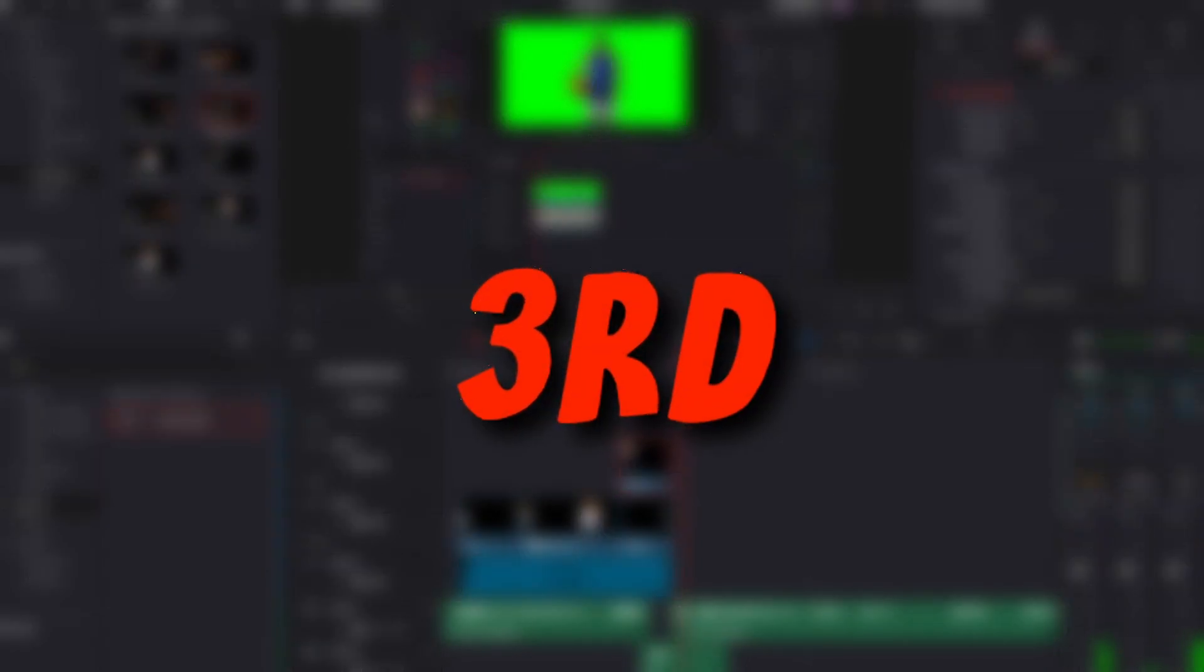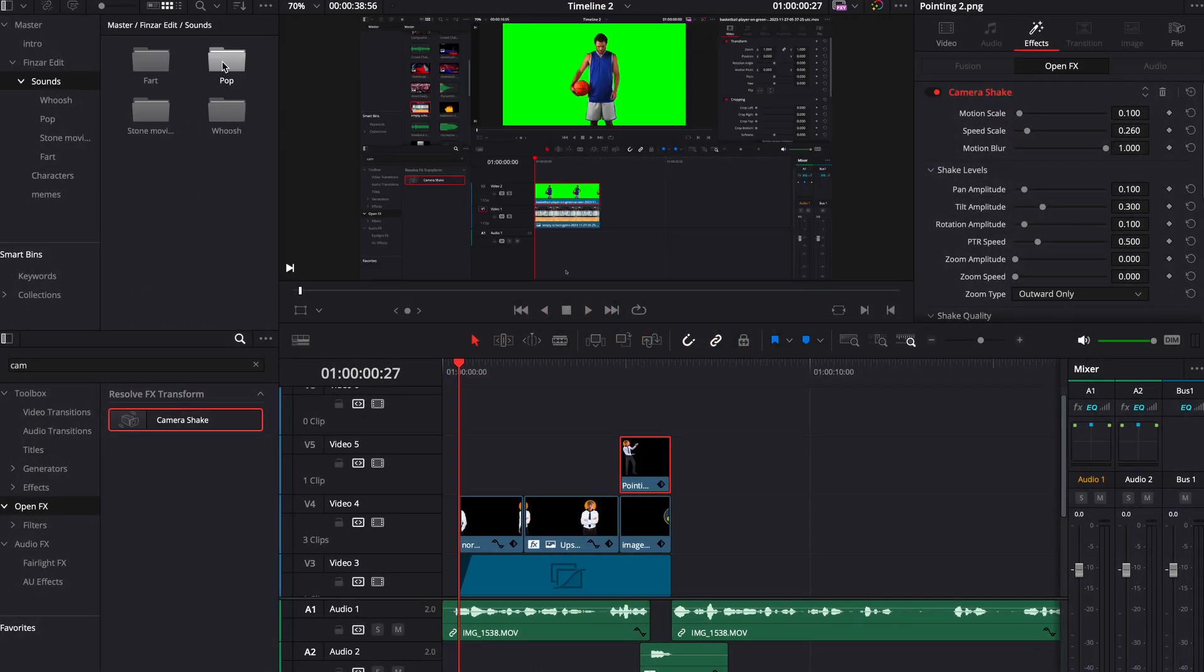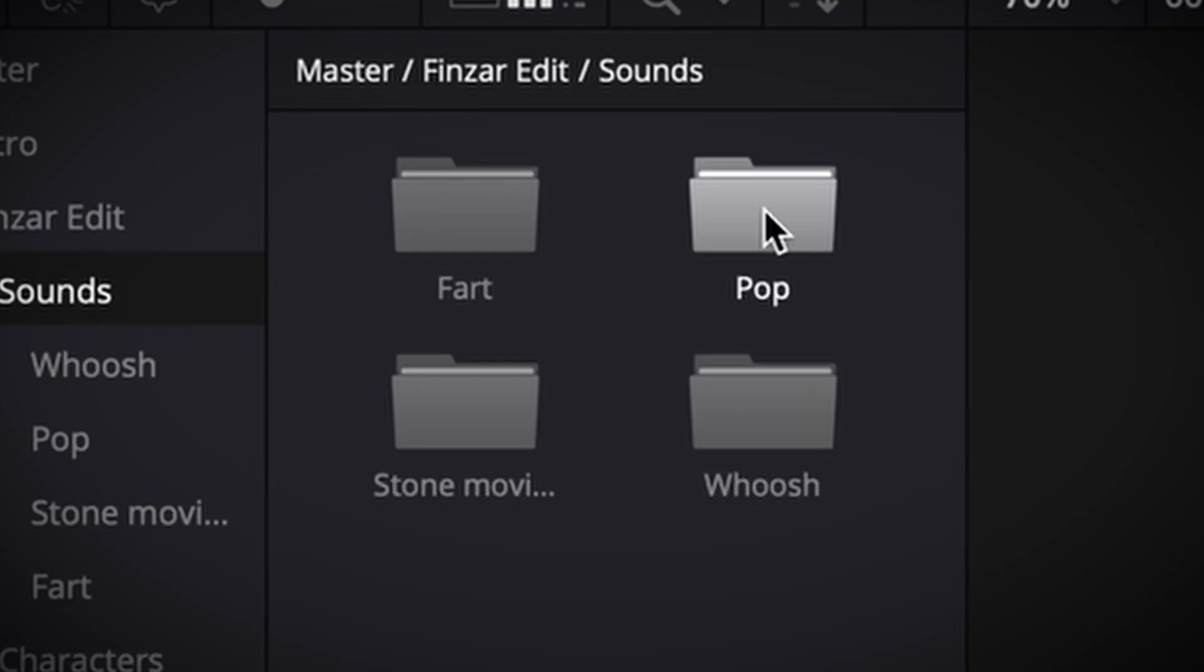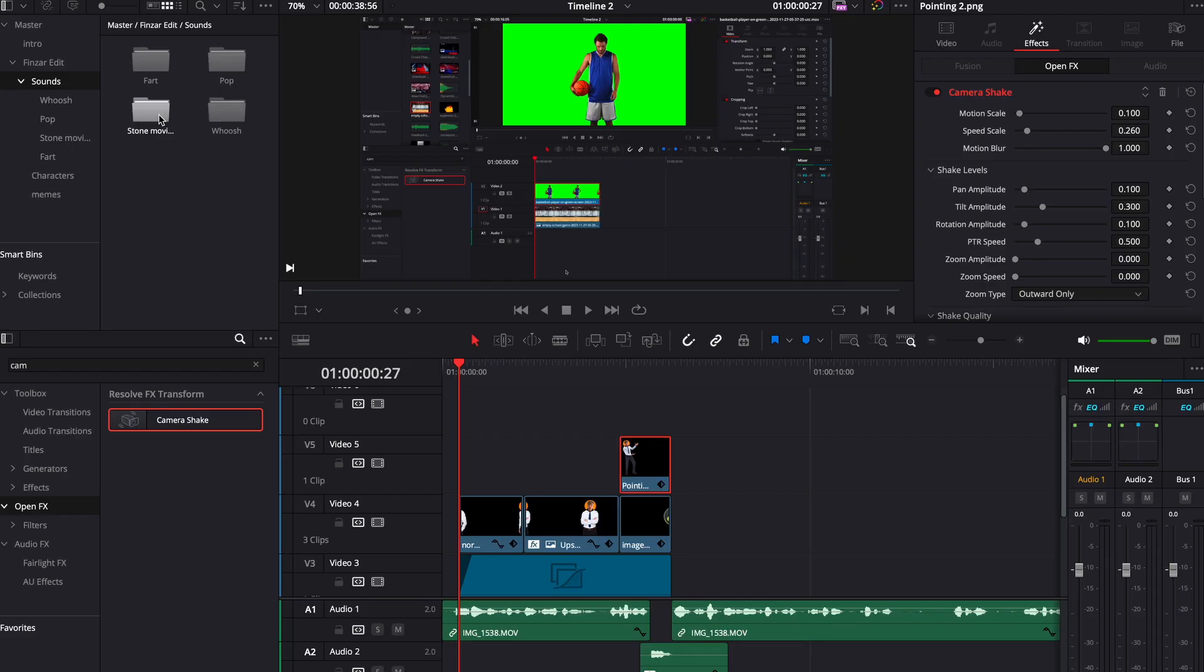Okay, so now for the second step, which is sound effects. The main sound effects he uses are whoosh, pop sound effects, fart sound effects, and stone moving sound effects. I'll show you where each of these go in a second.